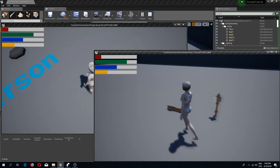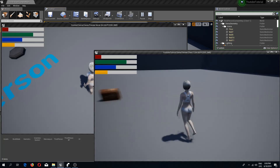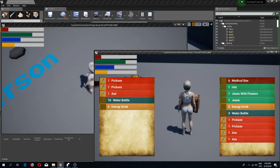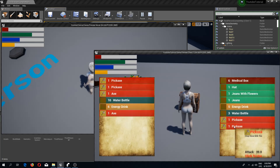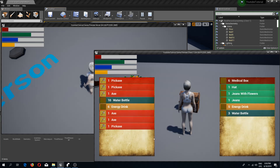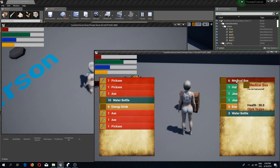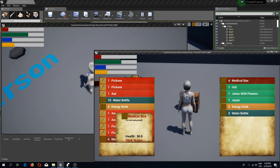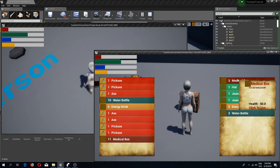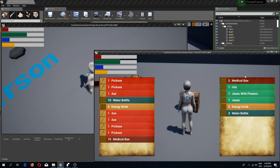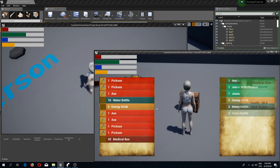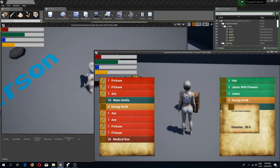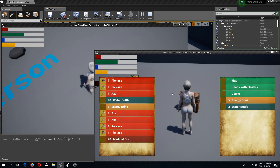Welcome back to another Unreal Engine 4 tutorial. In this video we are going to continue with our chest system and fix a few issues. For example, if we click on a medical box it does not appear, only the previous item shows, and if we double click it appears, but we are also adding more items than we actually have. Let's begin by fixing the issue of having more items than we should.